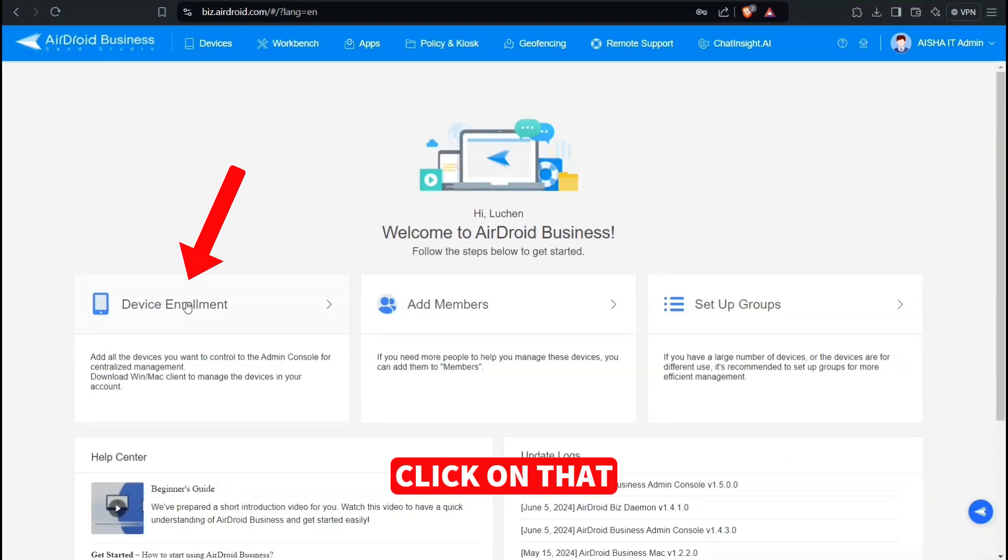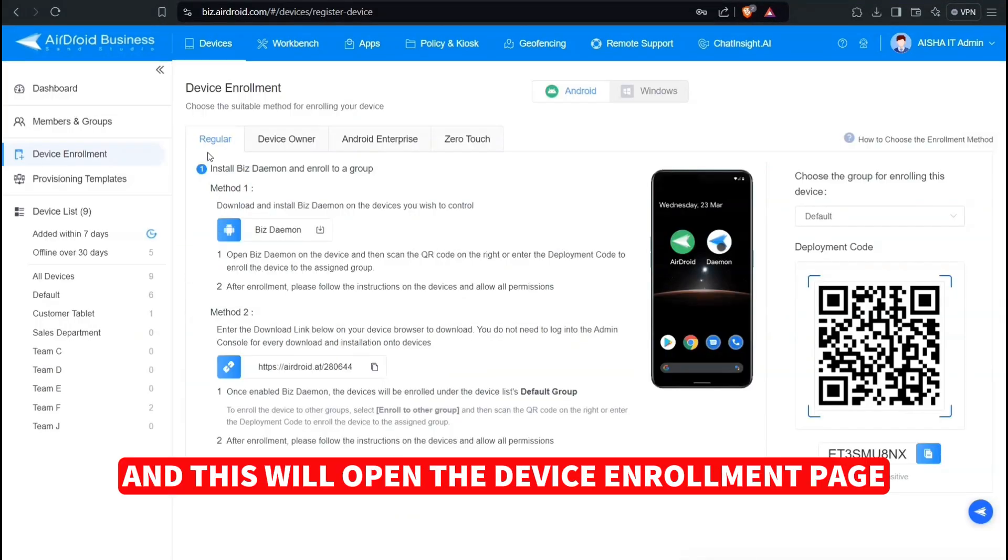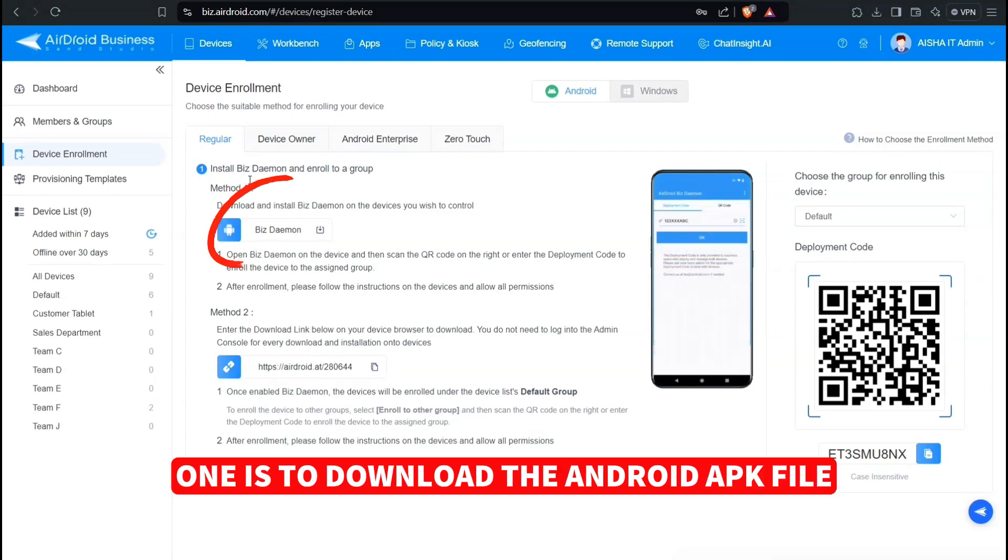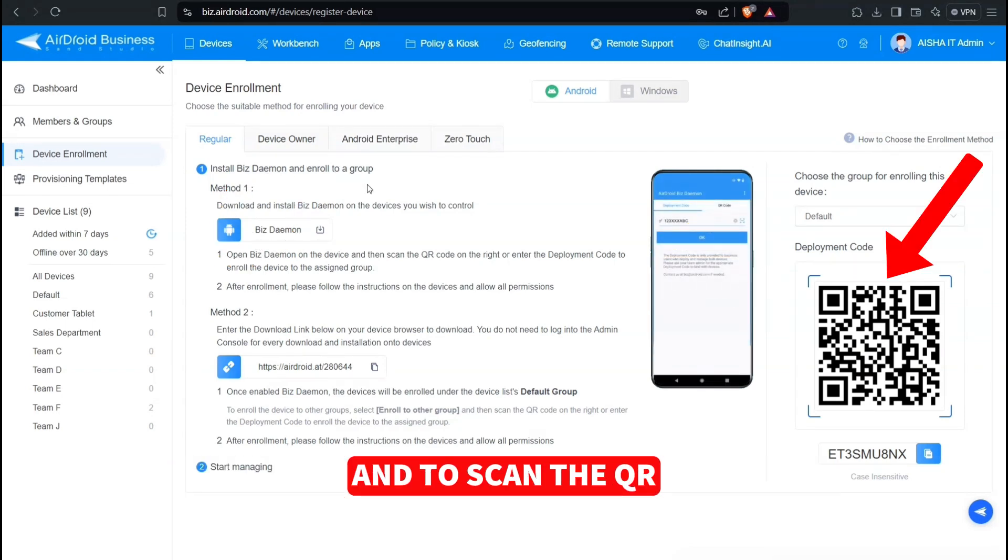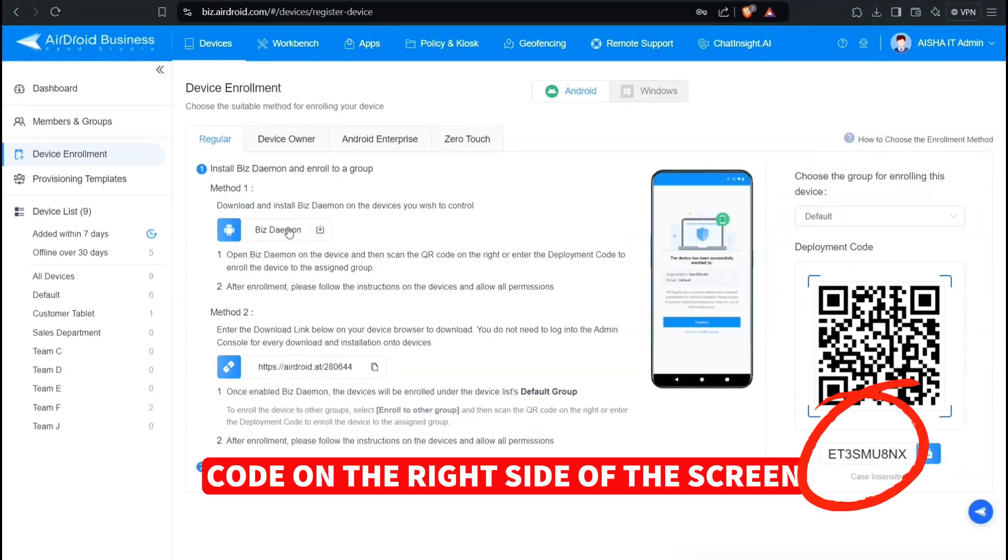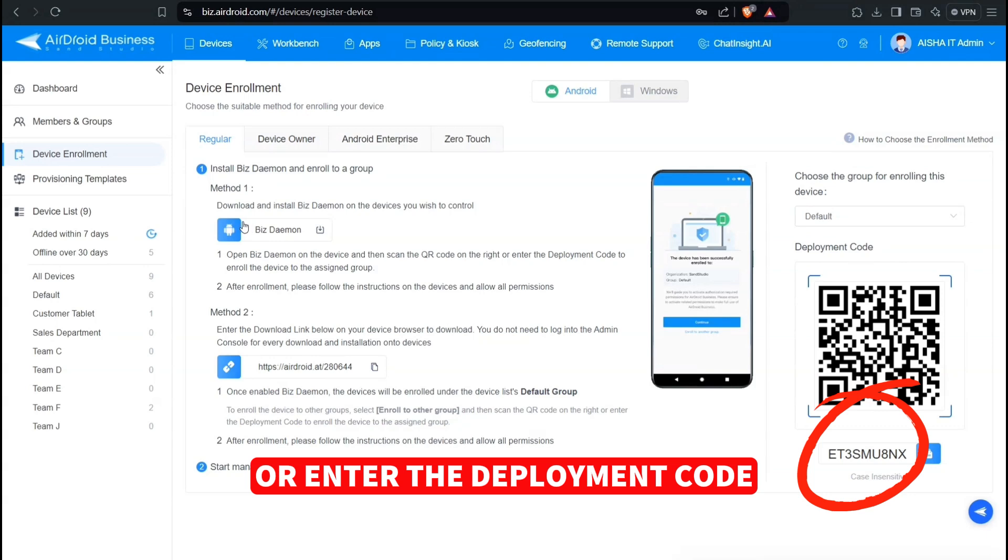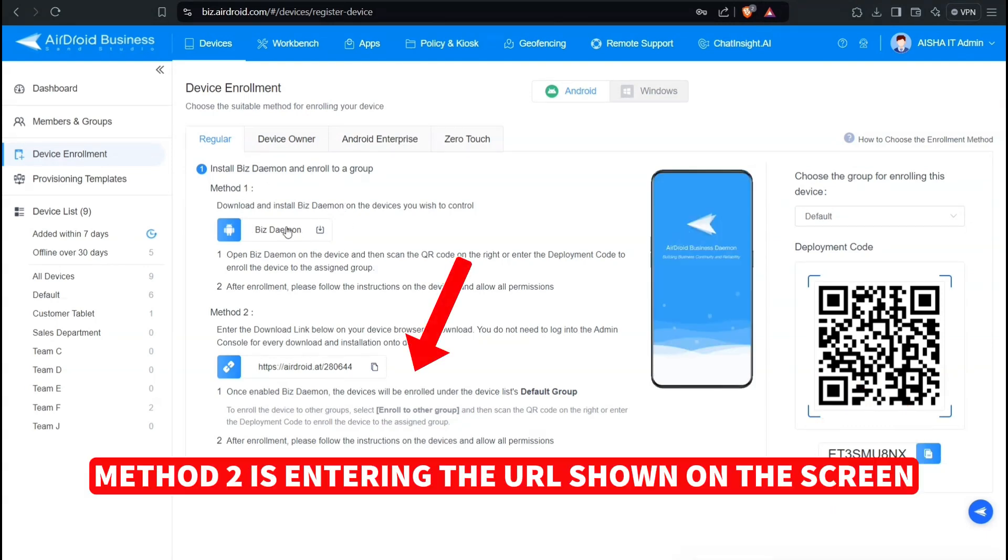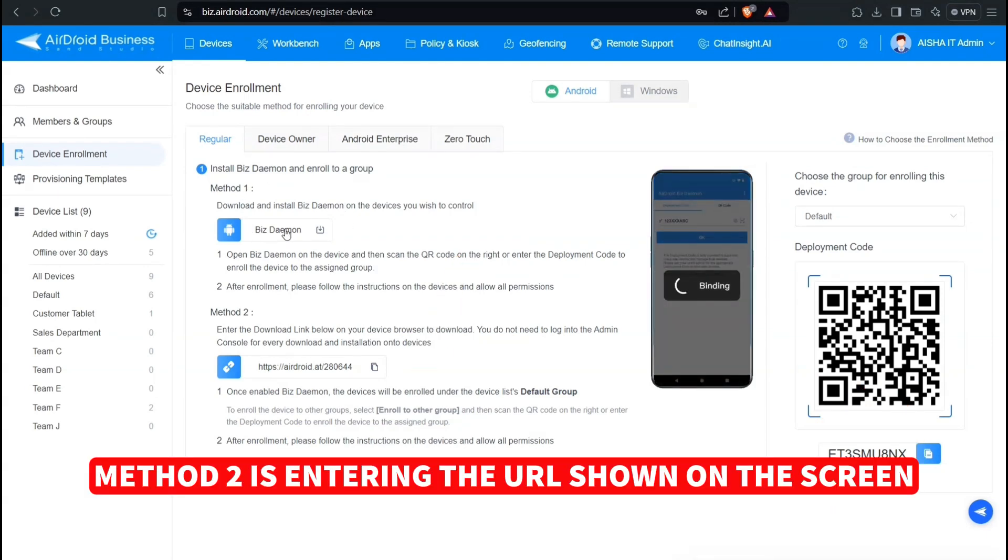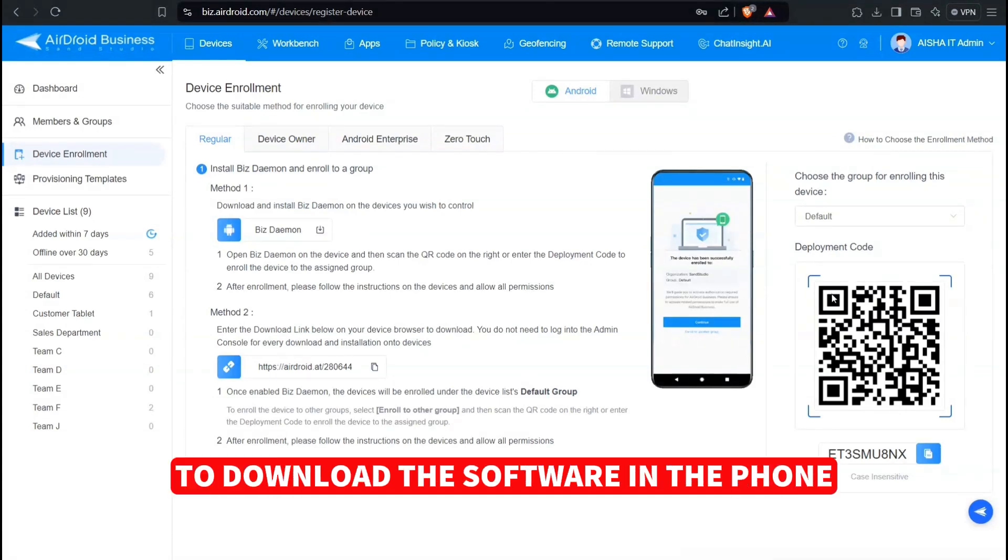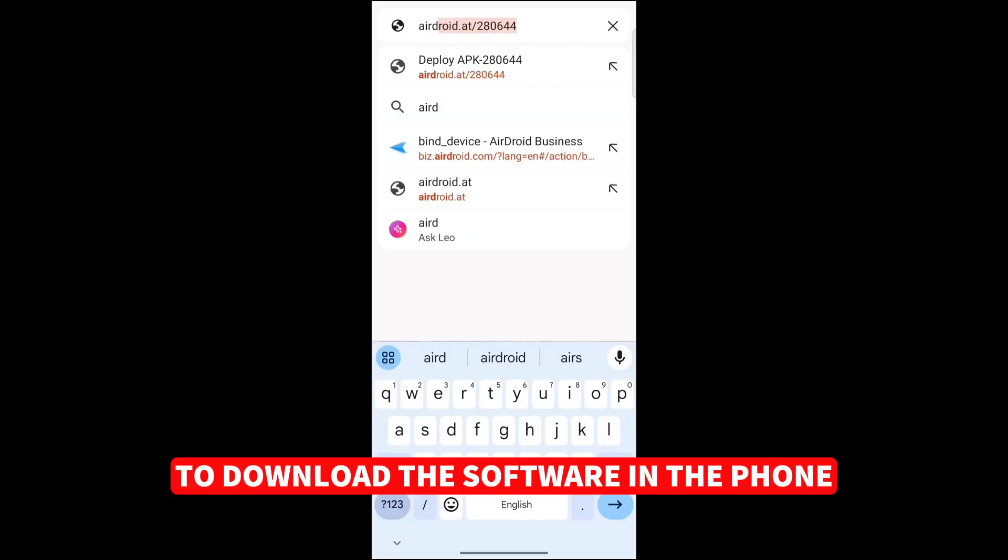Click on that and this will open the device enrollment page. We have two options. One is to download the Android APK file and scan the QR code on the right side of the screen or enter the deployment code. Method 2 is entering the URL shown on the screen in your mobile web browser to download the software.